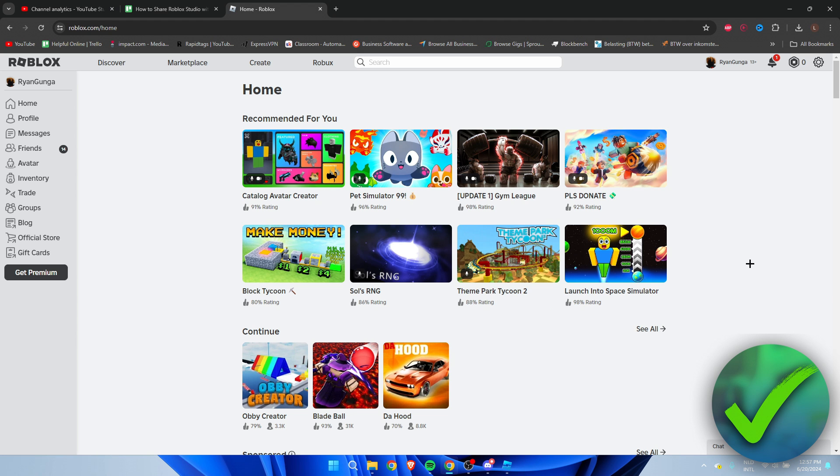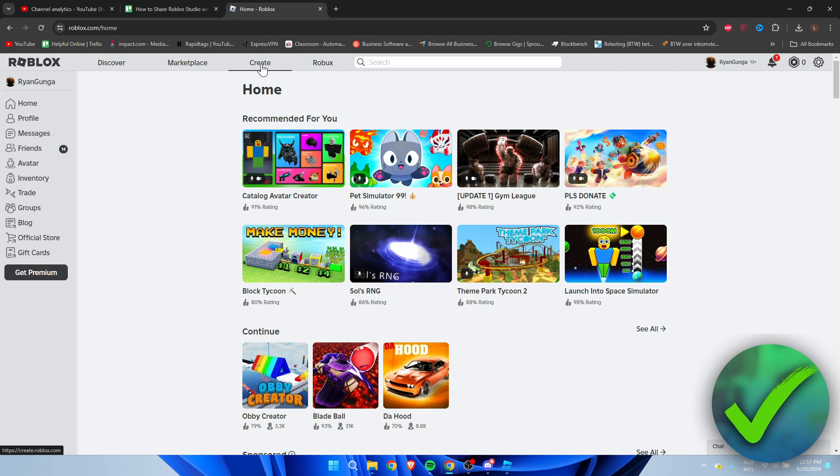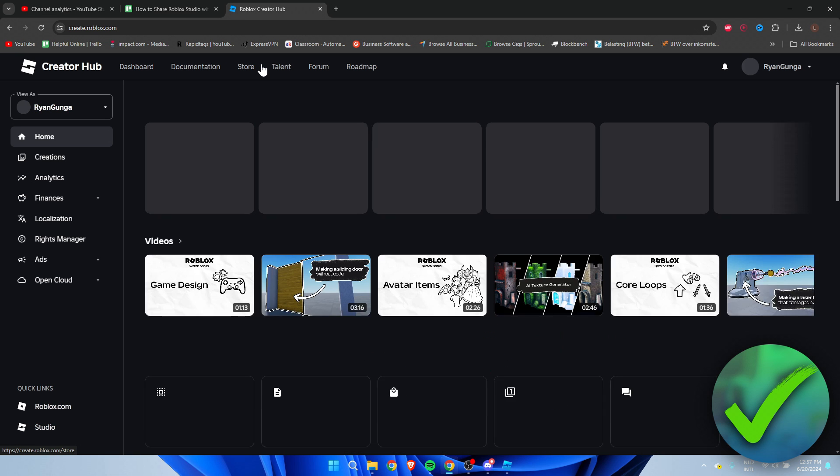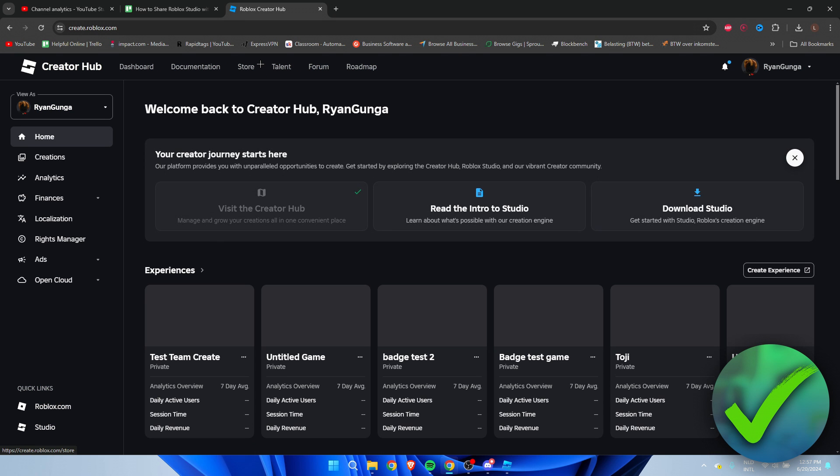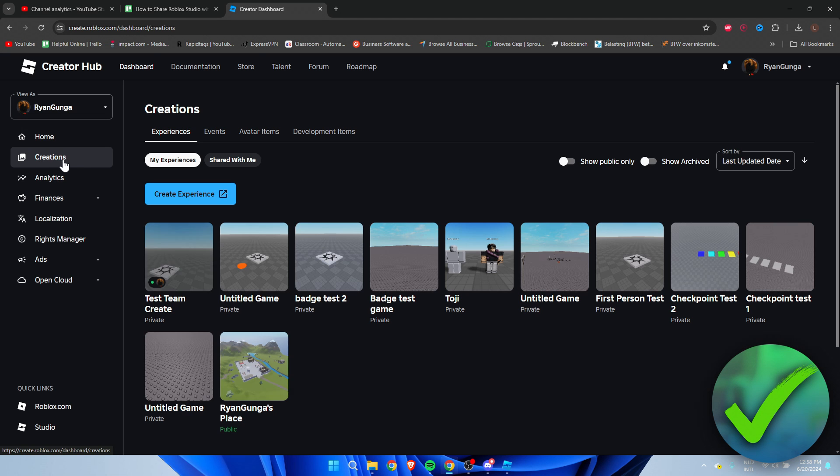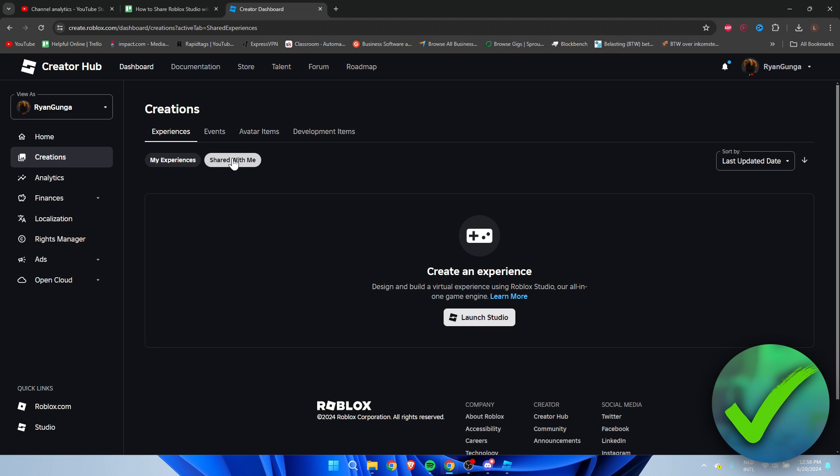Now how will the other person be able to access your game? Well, pretty easy. What they need to do is be on their account, go to create, and once you are here in create they need to click on creations over here. Then here you can see my experiences and then also shared with me. So here they will be able to see all their experiences shared with them and here you can see that you can launch studio as well.